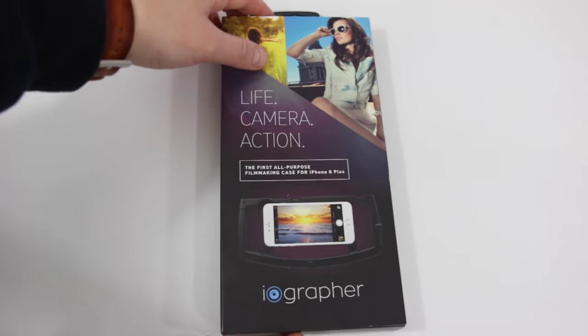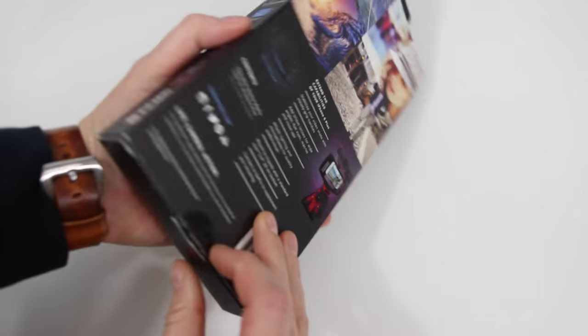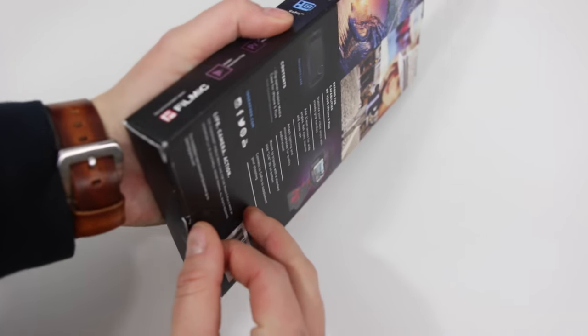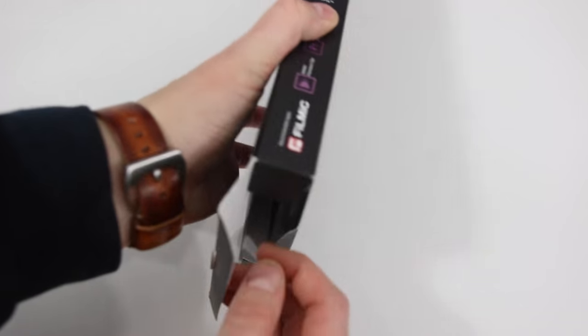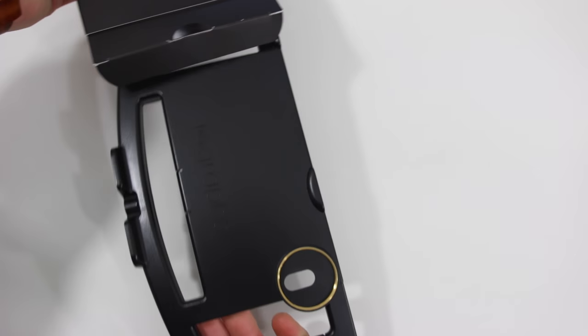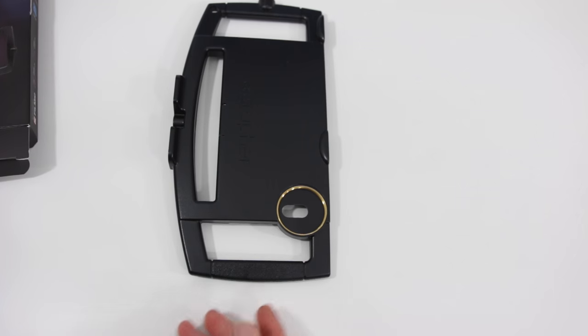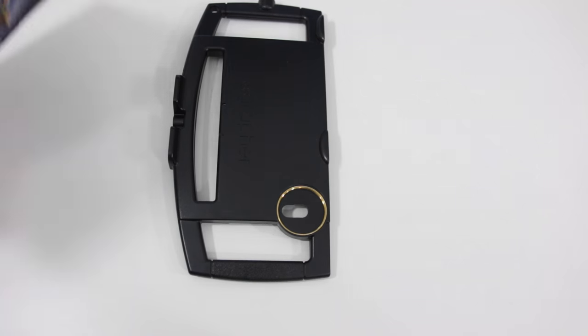Looking at the front here you see Life Camera Action, the first all-purpose filmmaking case for the iPhone 6s Plus, or actually it says 6 Plus but I have the 6s Plus and they're the same.